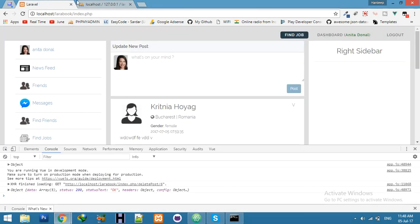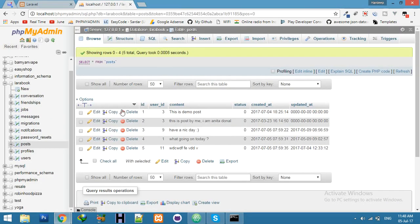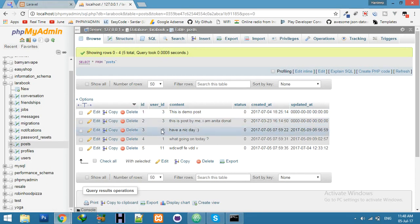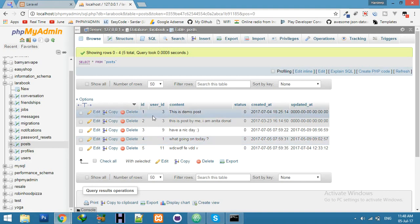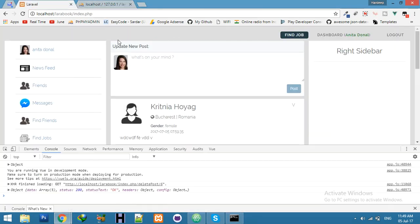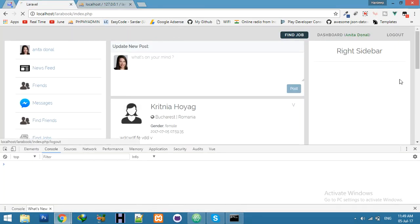Okay, now I will login with any other user. Let's say user ID 1 and I will try to delete this 'what's going on today'. Okay, logout.